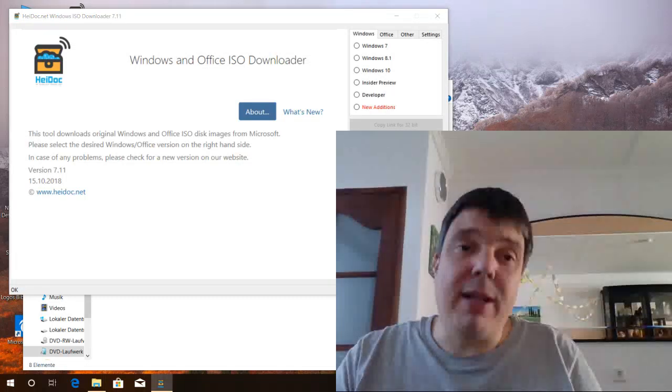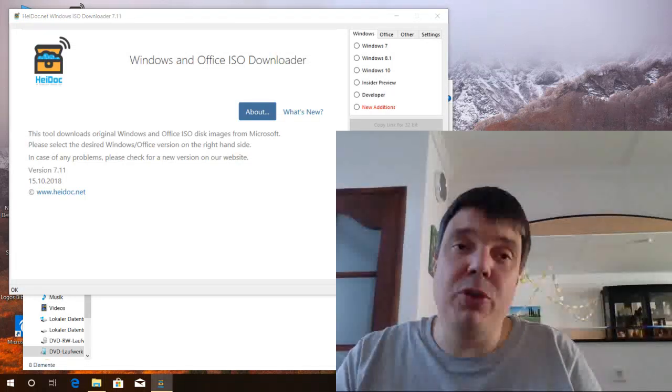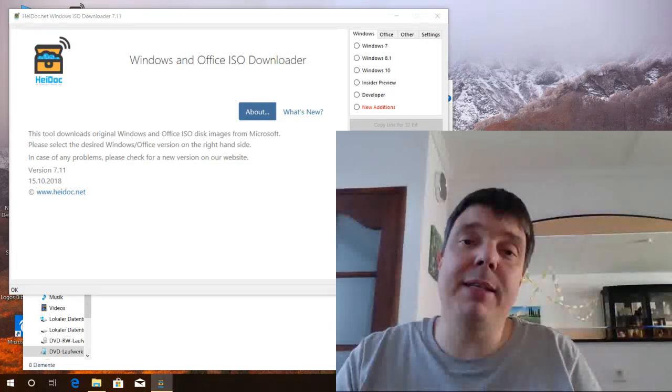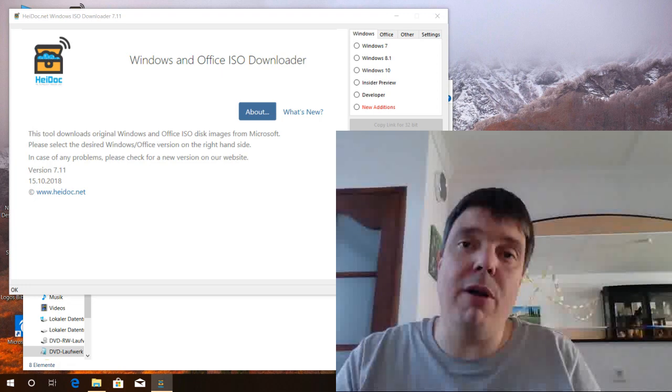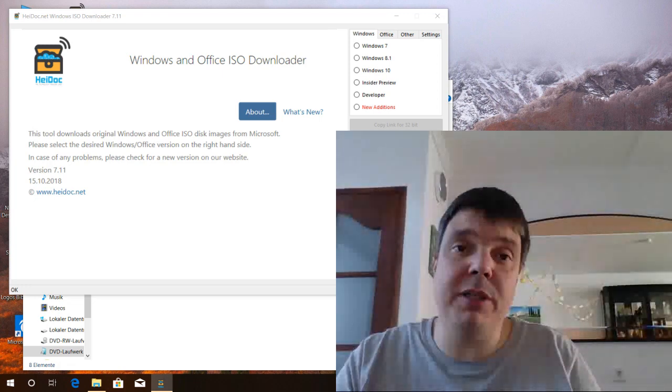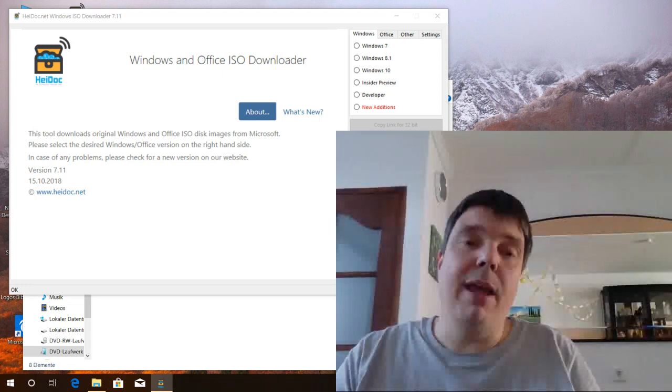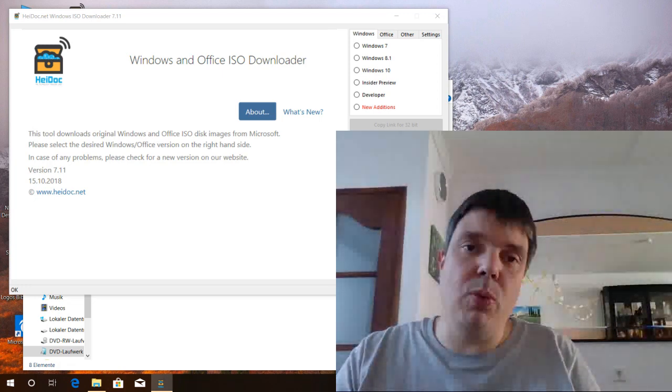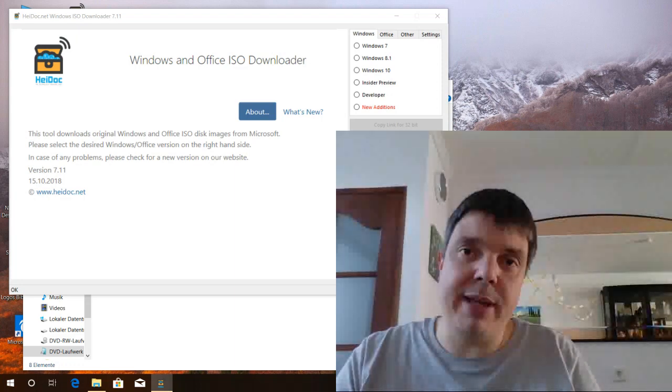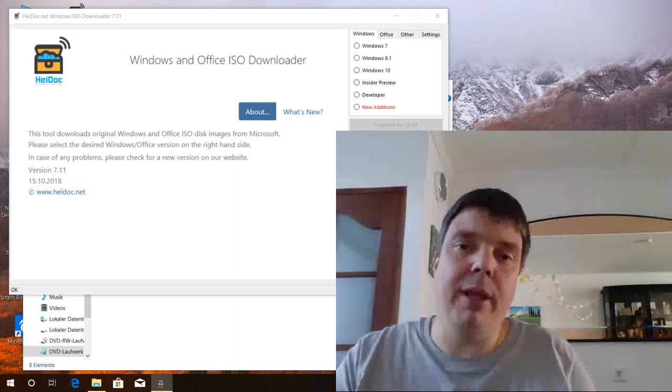Hello and welcome to the HiDoc YouTube channel. I'll show you the latest features of the HiDoc Windows ISO downloader today. If you don't know the tool, I'll put a download link down in the description.